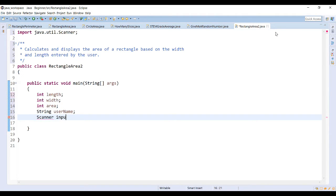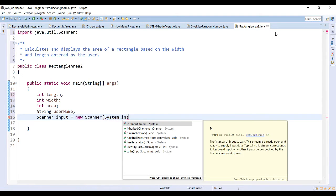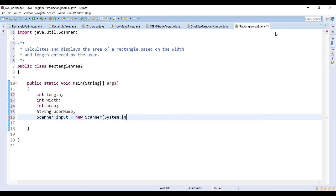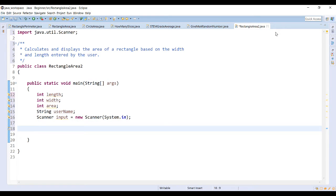We can also ask the user for their name to give a more personalized output, so let's add a string and call it username. In order to ask for input, we need to set up a Scanner called input using new Scanner, and to take information from the keyboard, we use System.in in the brackets. This gives us a new input stream where we can take information from the user and store it in variables.